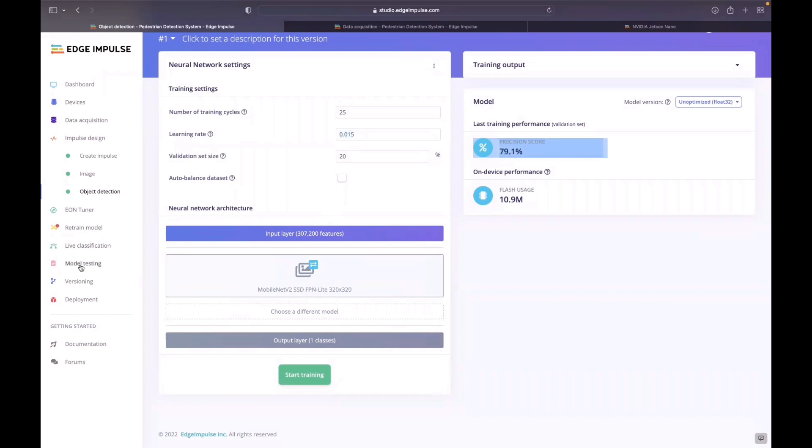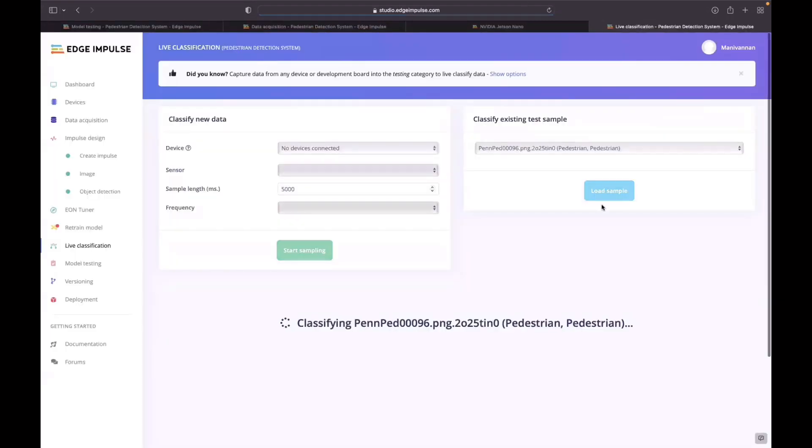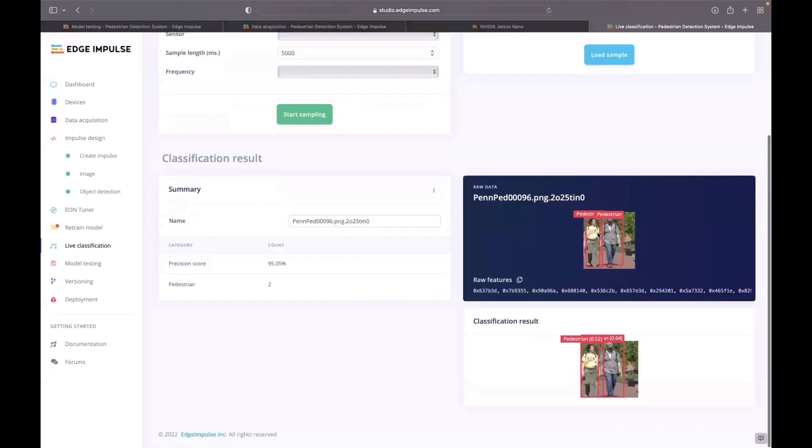Let's go to the model testing. Here I have some set of data. Let's see how my model is detecting the pedestrian. This is the data with the pedestrian label. This is my classification result. It was able to detect the two pedestrians in the input image.